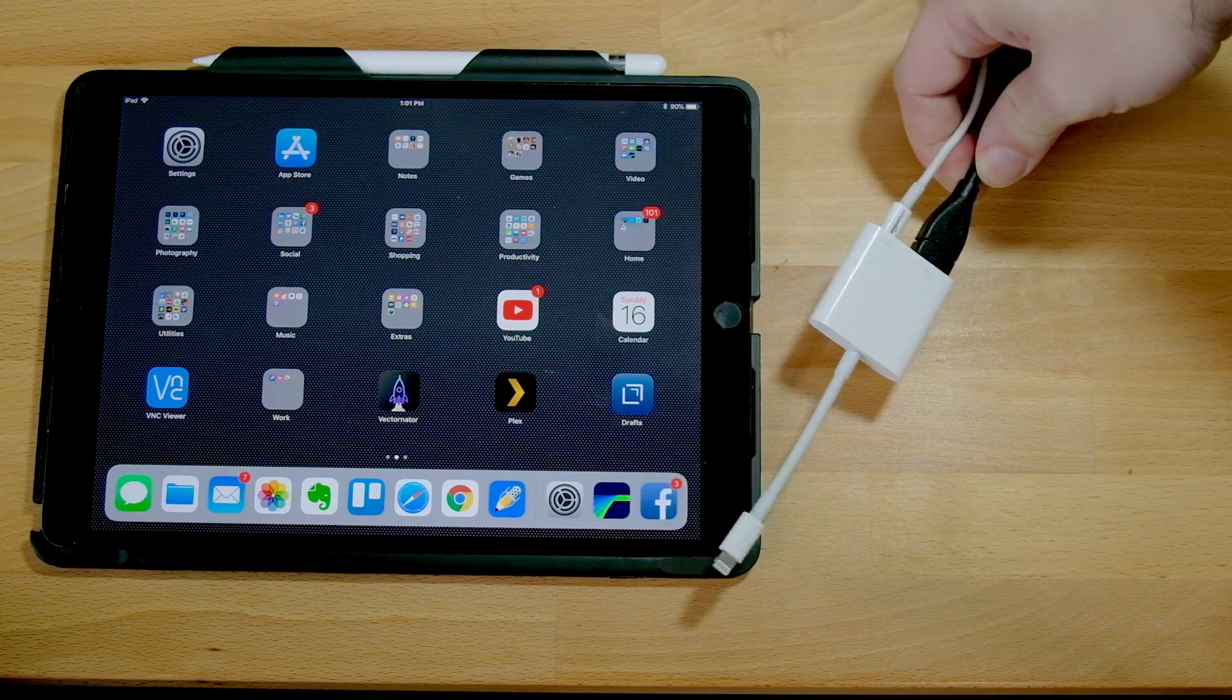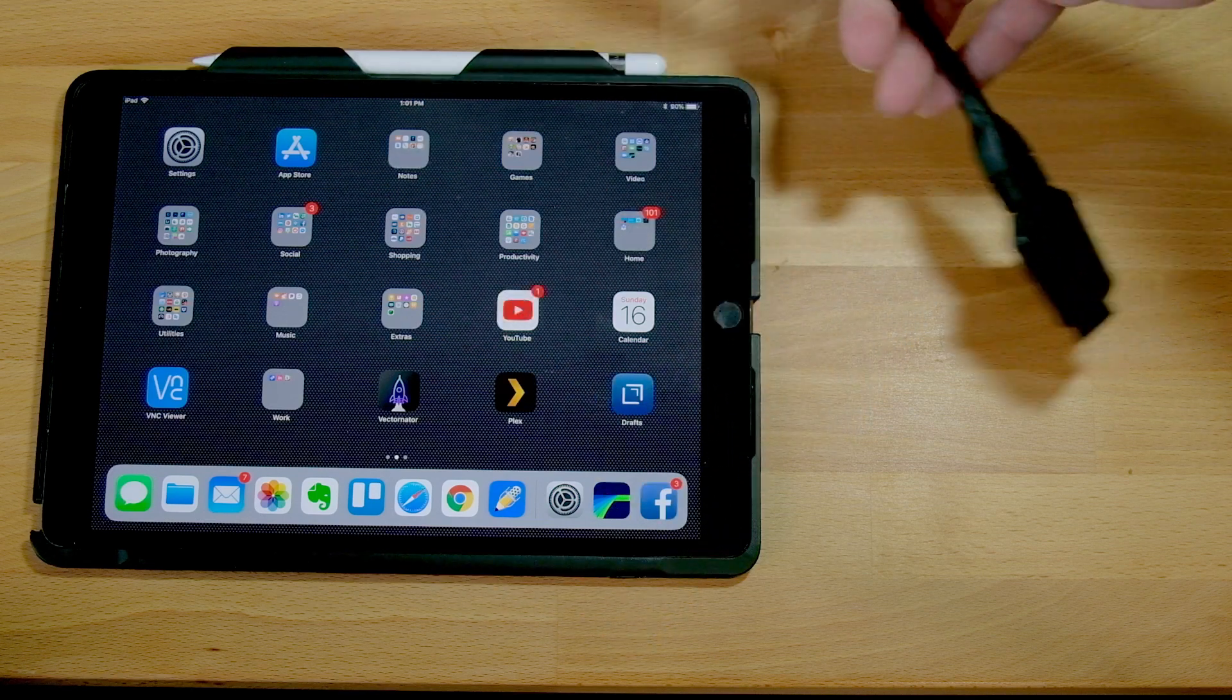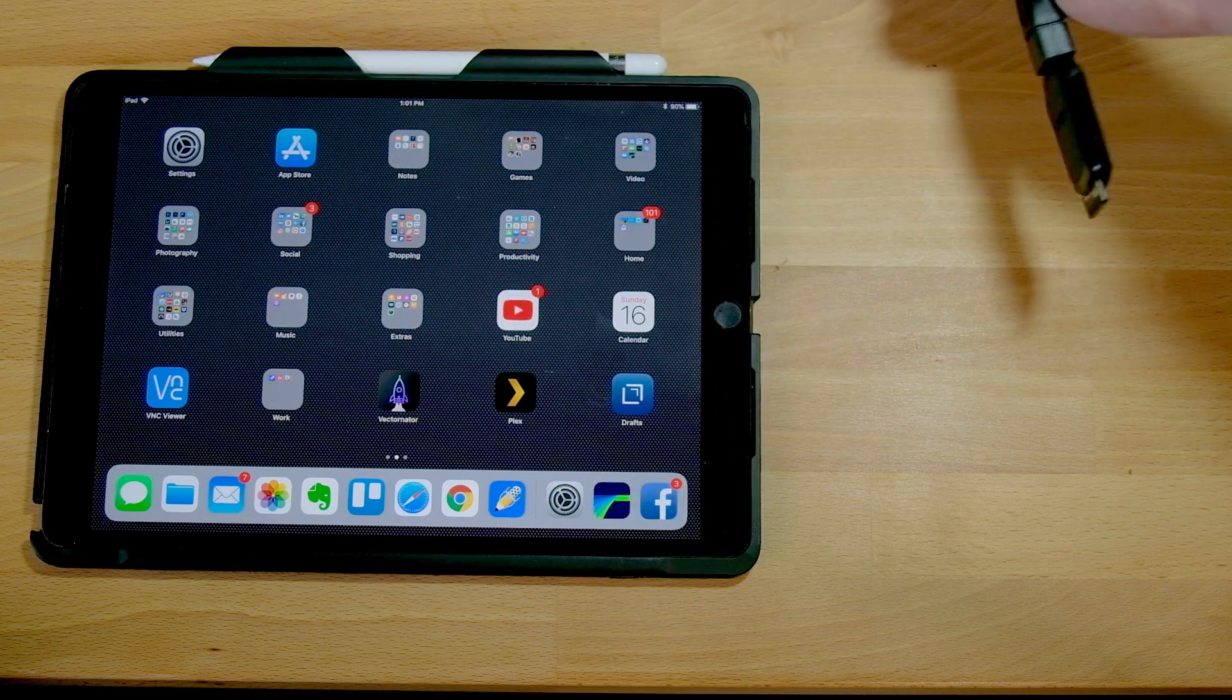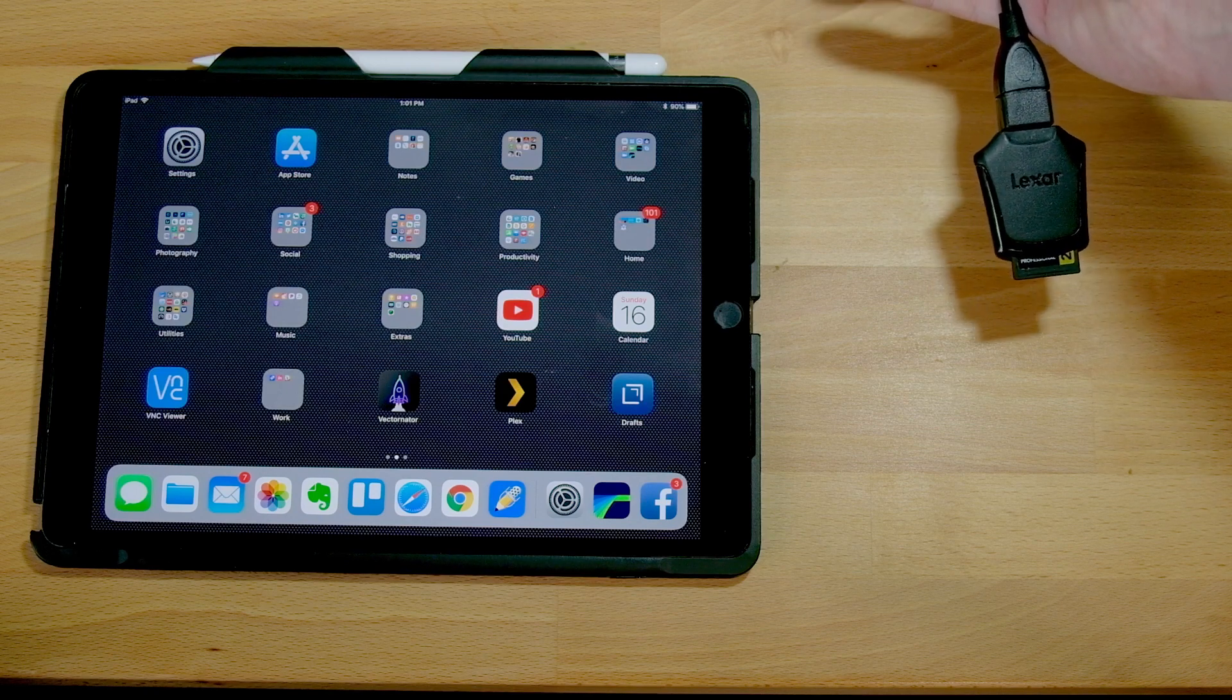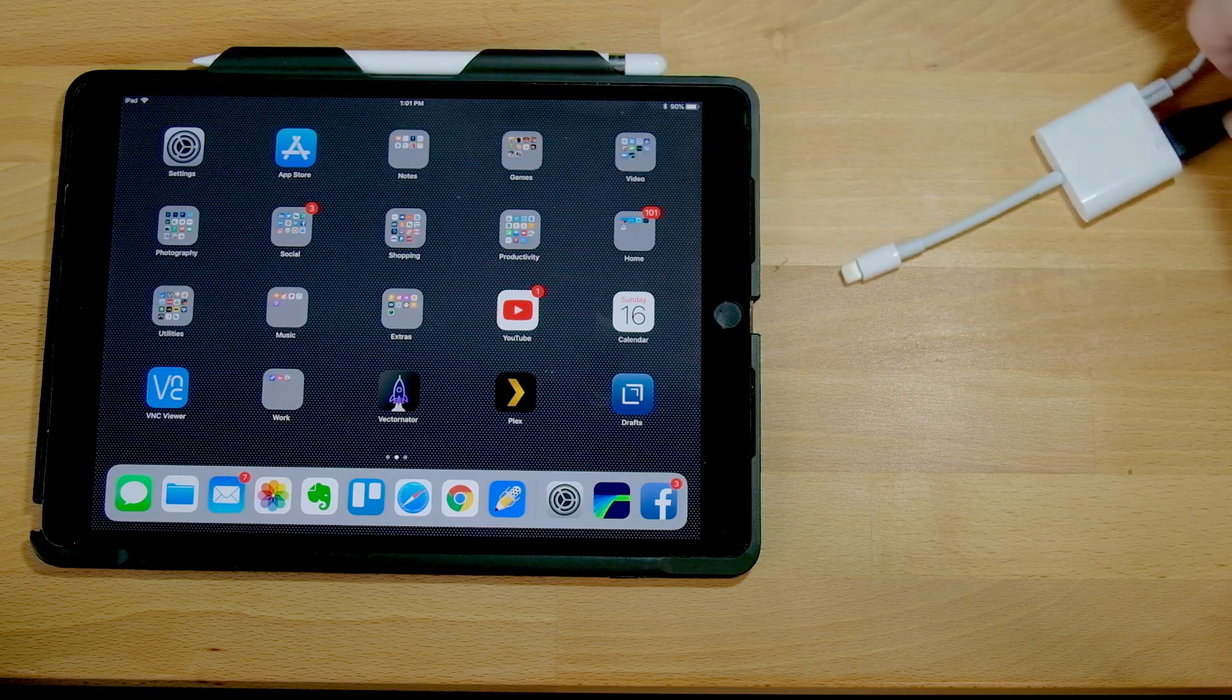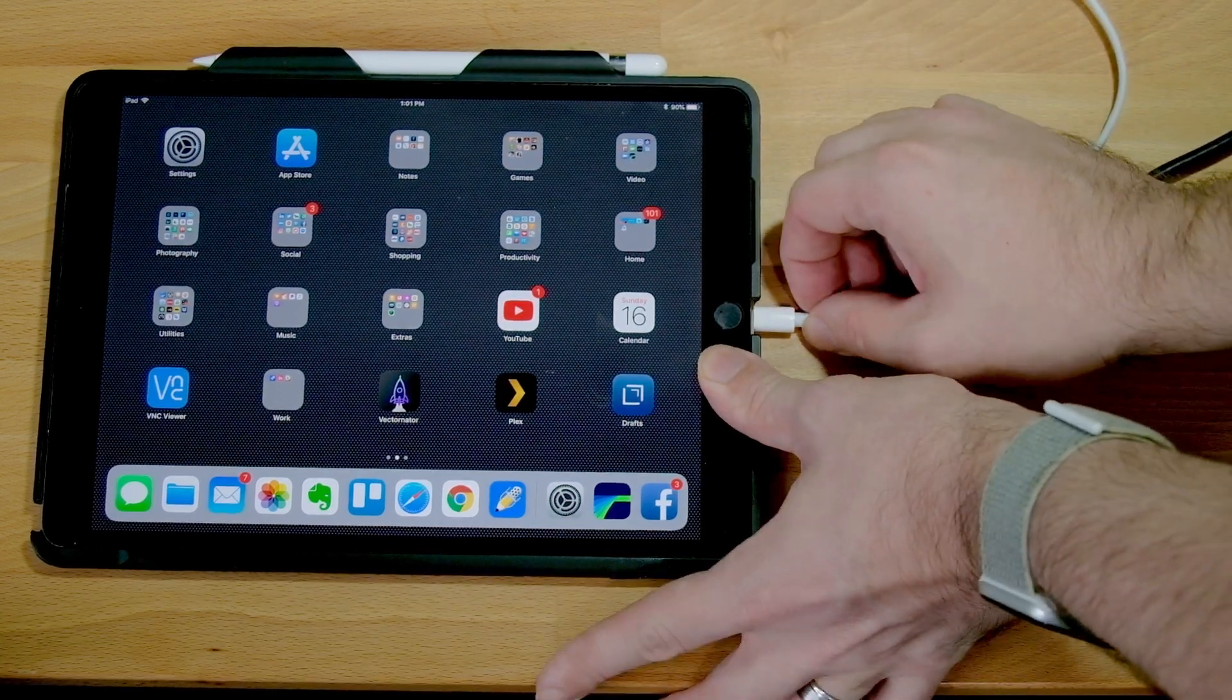So here's the power and the USB connection. And here's my same UHS-II card in the UHS-II card reader. And let's plug that in and see what happens.